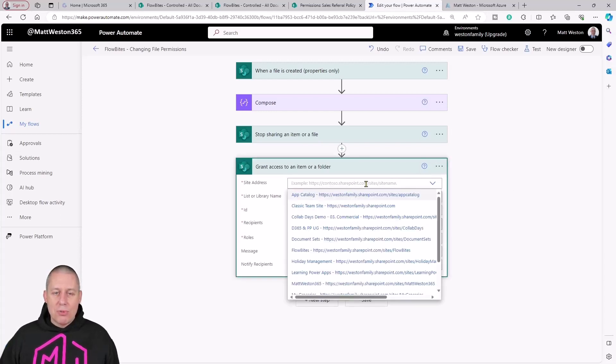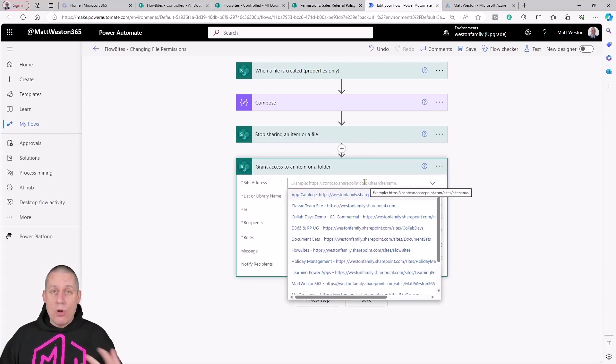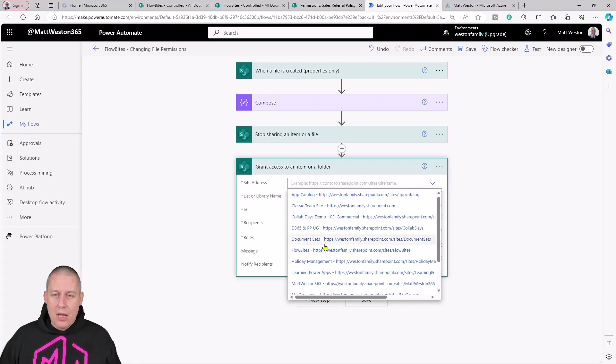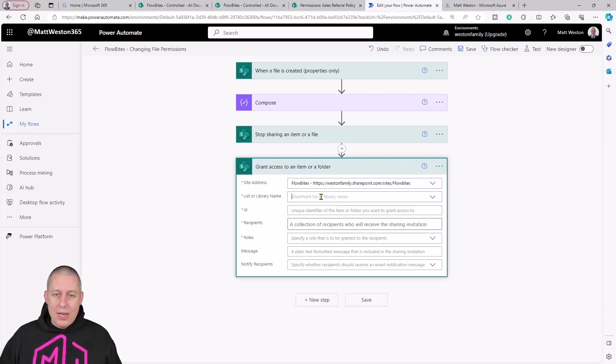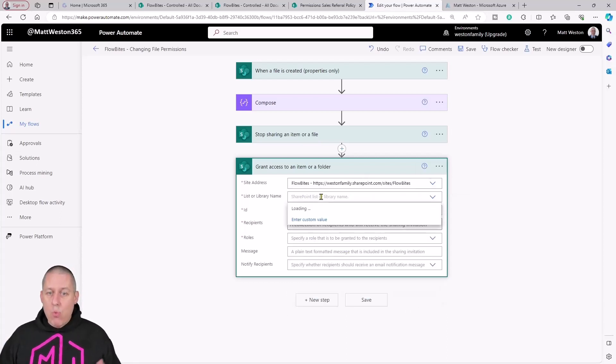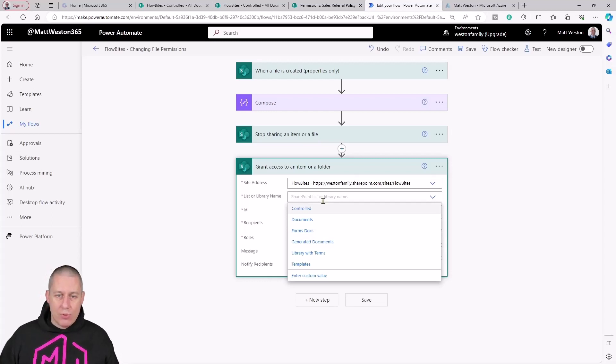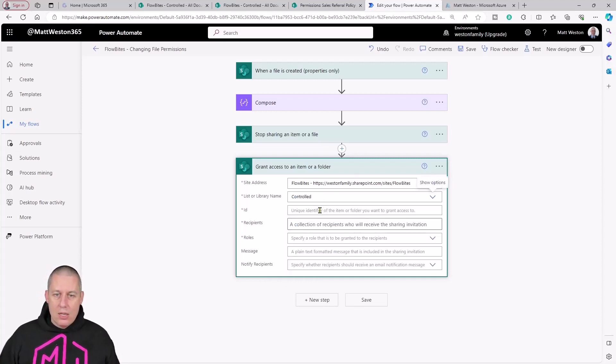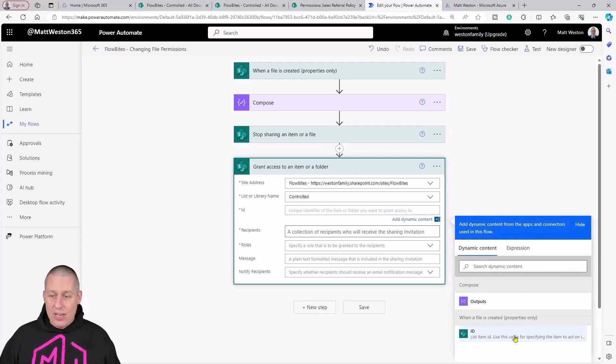Let's give it some configuration again. Notice I'm not doing anything complex here. I'm just doing what a standard business user would be able to do. Select my list or my library. Again let's give it the ID.